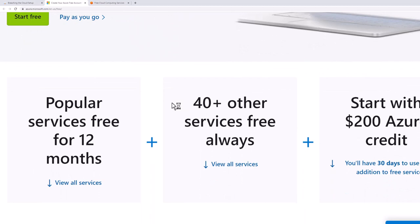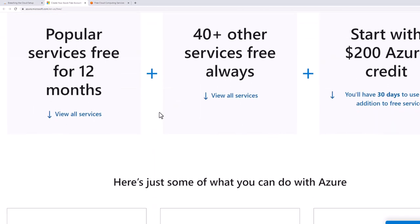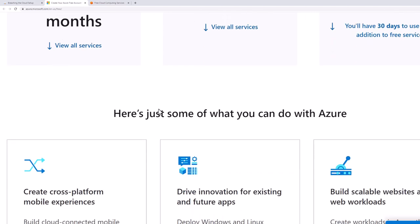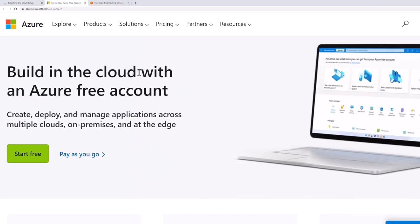However, things like deploying virtual machines and storage will start accruing costs. So as we deploy resources within our lab, keep in mind that if you leave them up, they will accrue costs.